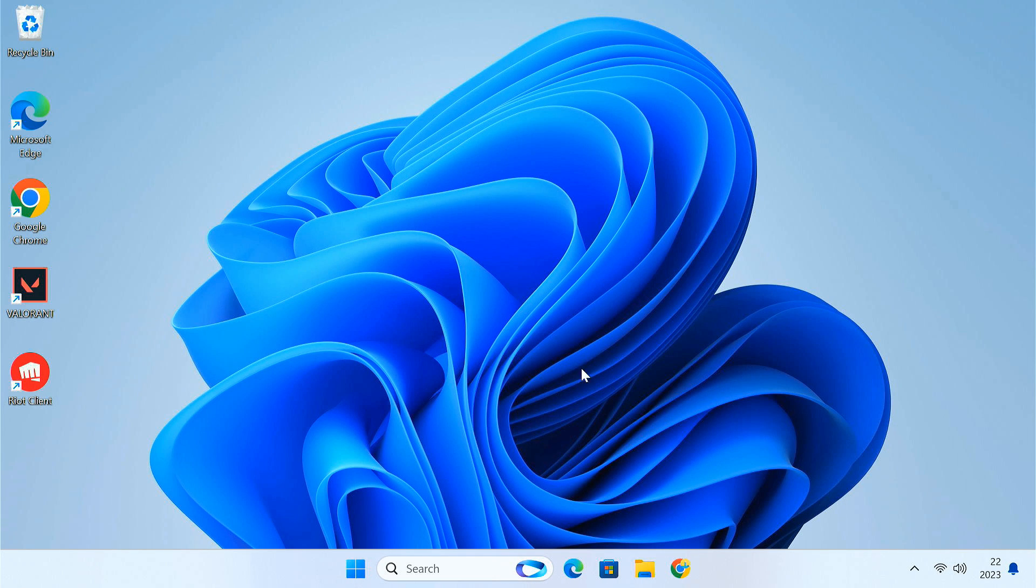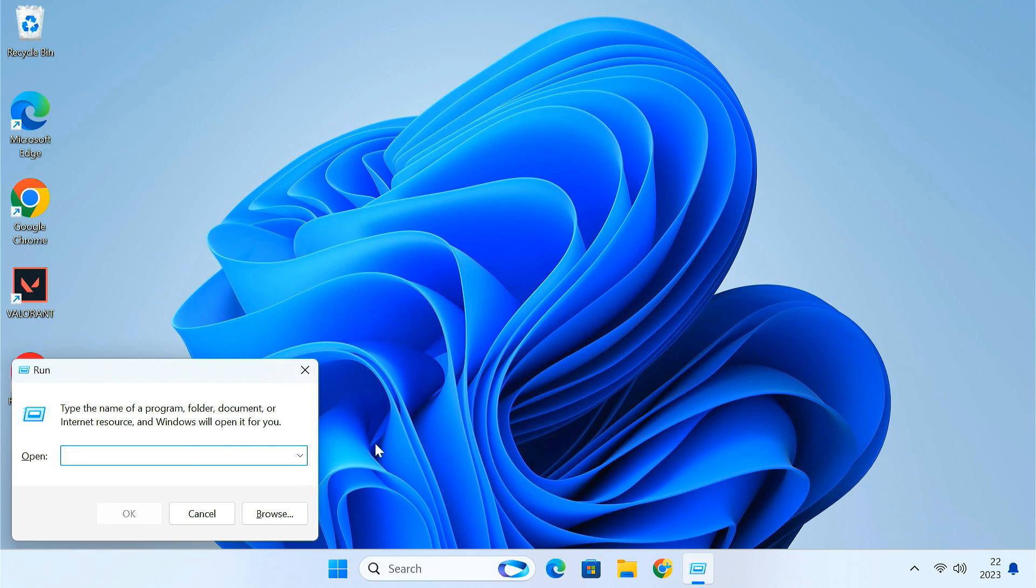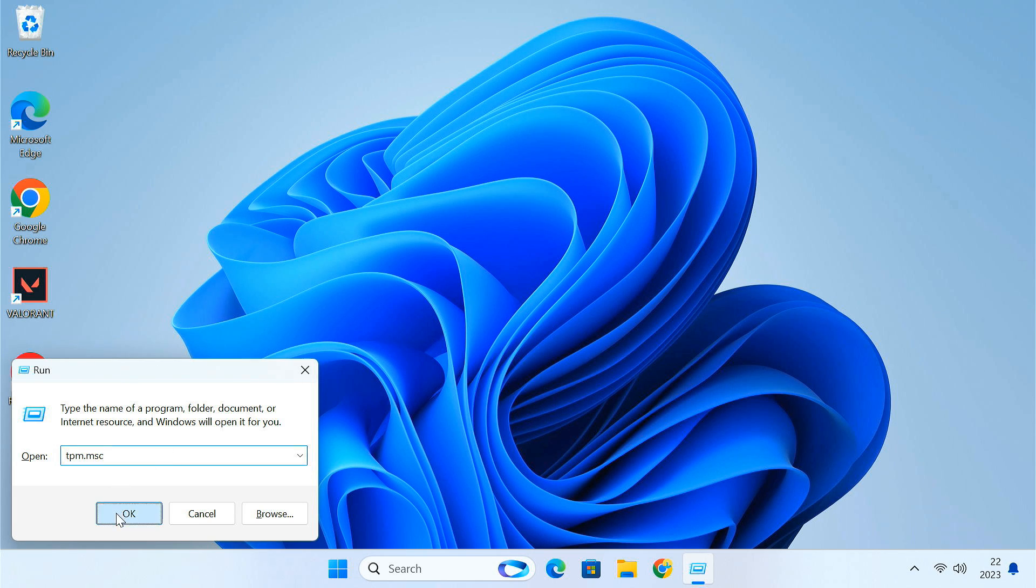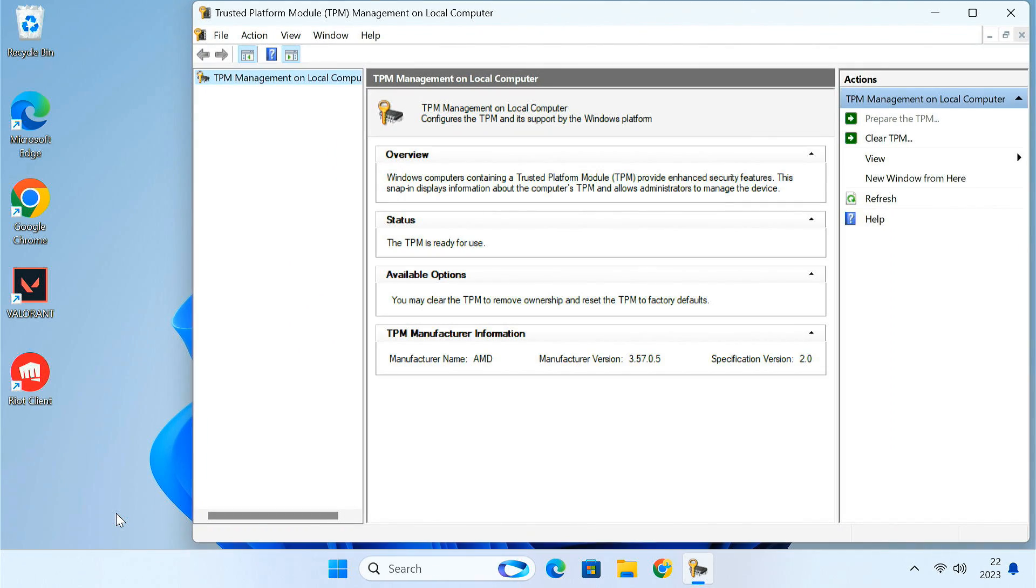Then press the Windows plus R to open the run dialog. Type TPM.msc and press OK. In the trusted platform module screen, if the status says the TPM is ready for use, then you're good to go.